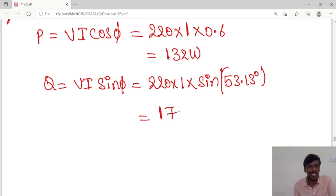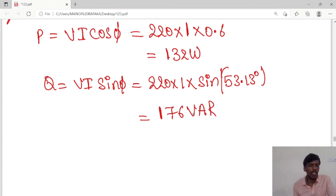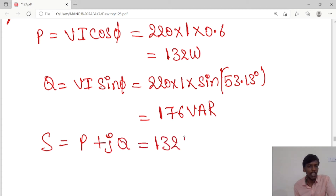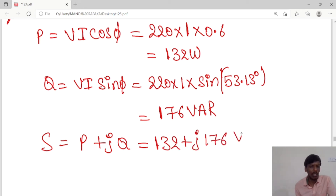The reactive power Q = V × I × sin φ = 176 VAR. Reactive power is always given in units of VAR. So the complex power S = P + jQ = 132 + j176 VA.